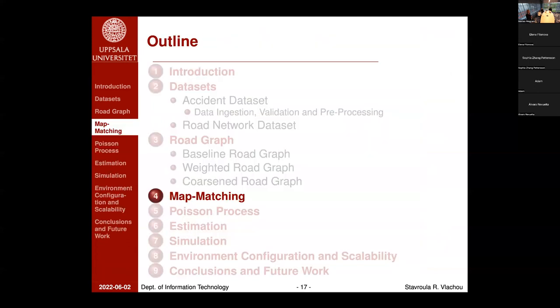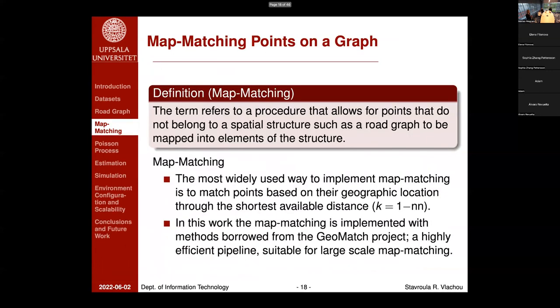The next step of the pipeline is map matching. This procedure allows points that do not belong to a spatial structure such as a road graph to be mapped into elements of the structure. One of the most widely used approaches is to match points based on geographic location using the shortest available distance — the k=1 nearest neighbor. In this work, map matching is implemented using methods borrowed from the GeoMatch project, a highly efficient pipeline suitable for large-scale map matching.